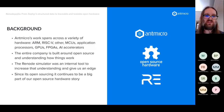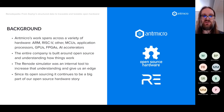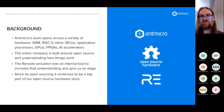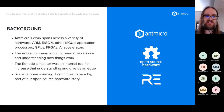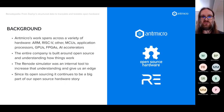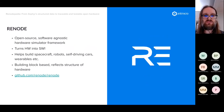Renode, the tool that lies at the ground of Renodepedia, was originally an internal tool we created to increase our understanding of the hardware ecosystem — to work faster and more efficiently with different platforms. We then open sourced it, and it continues to be a huge part of our open source story.